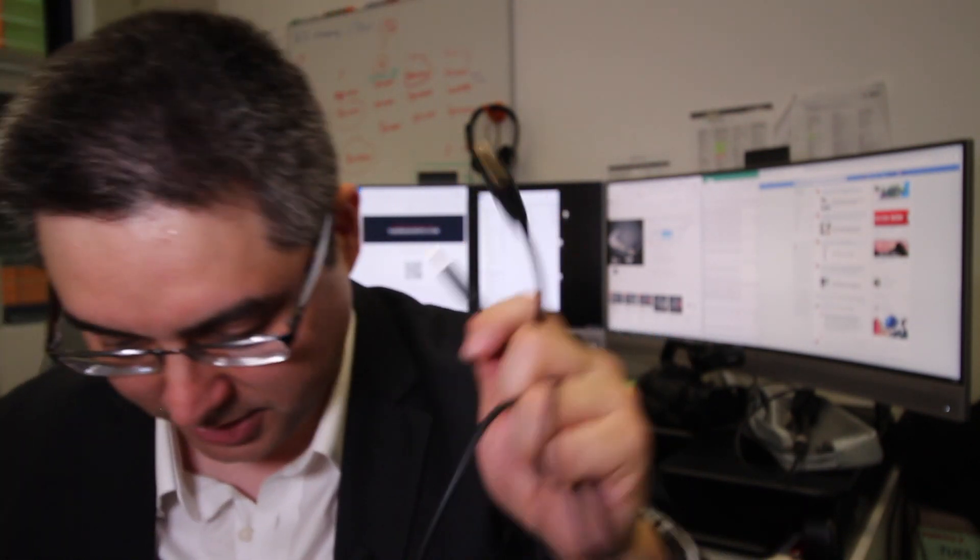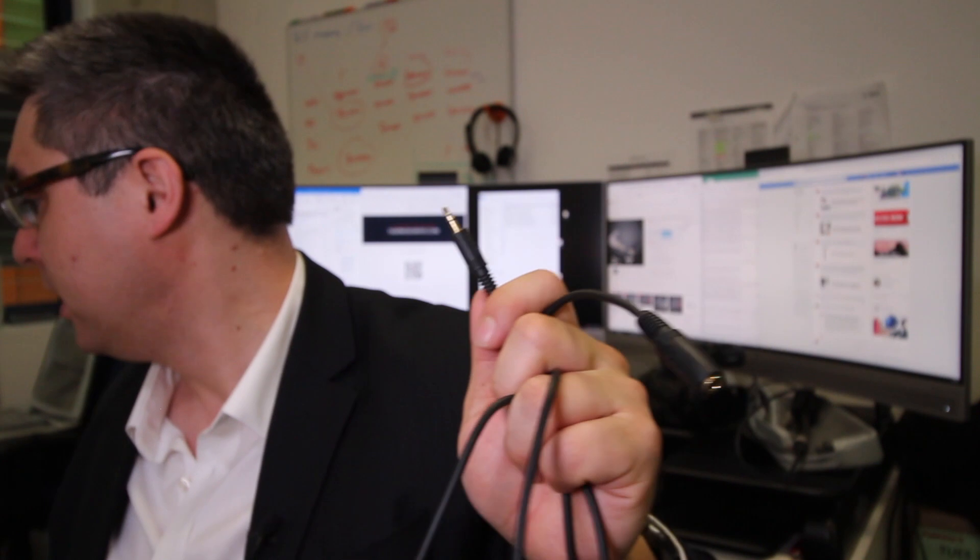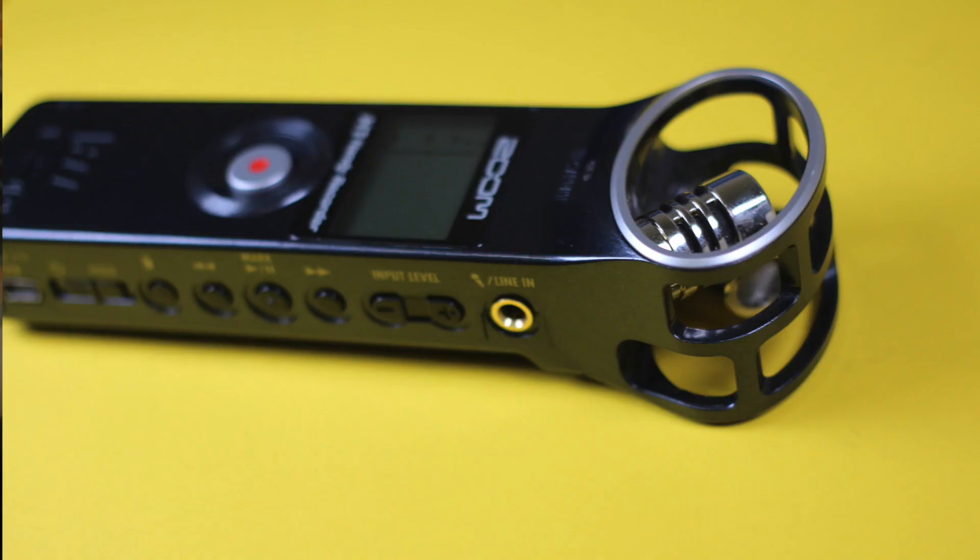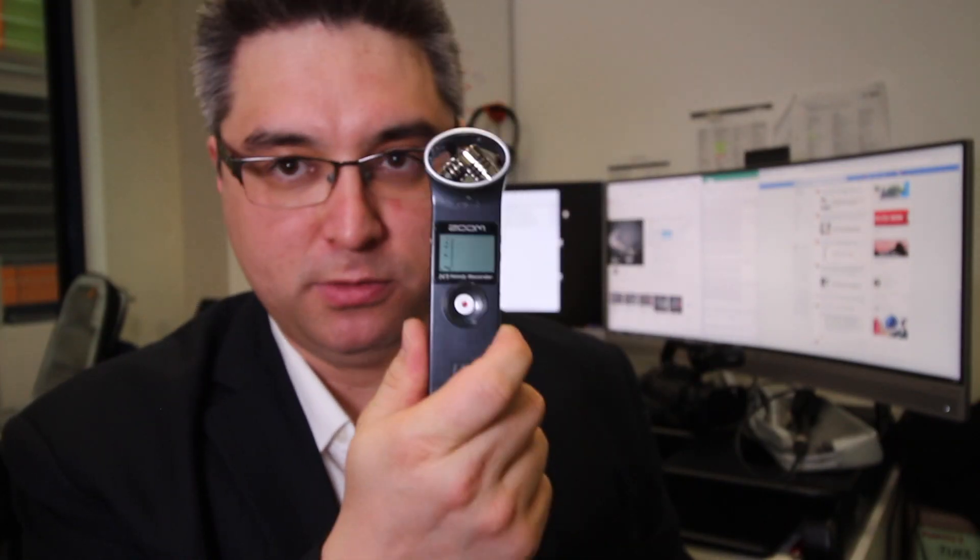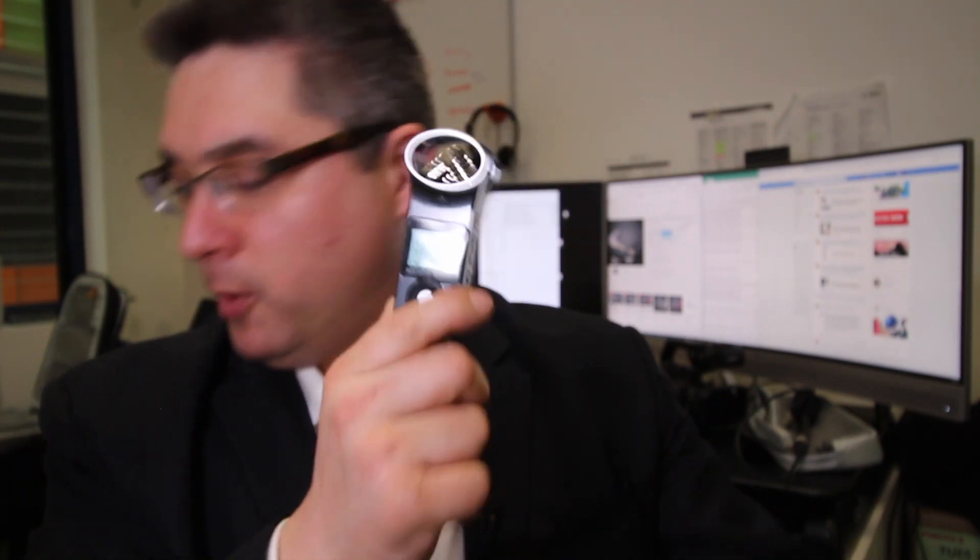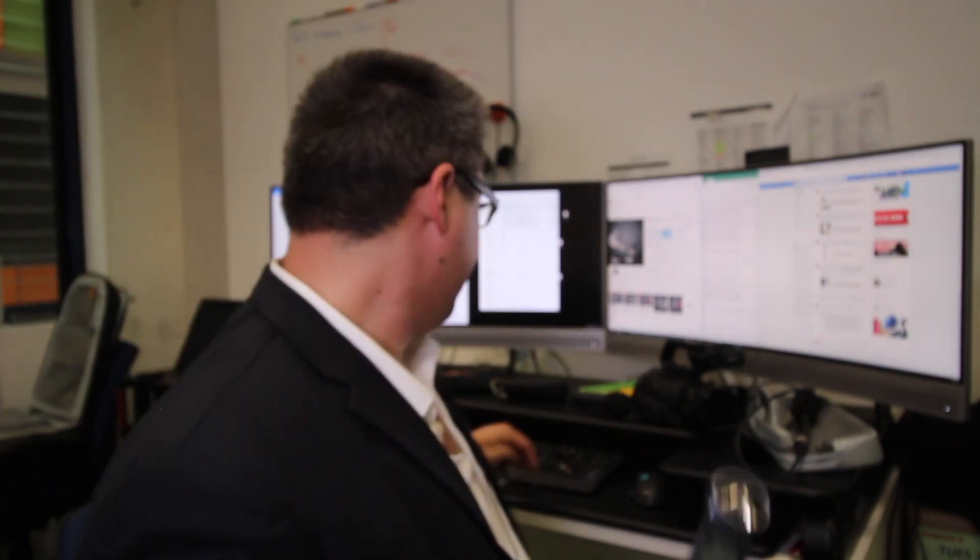And that old style, the TRS jack, is also what you will find here on the H1 Zoom, and for that matter most other professional recording equipment. Okay, they're going to use the traditional TRS standard, three and a half millimeter jack. So if you go into one of these, you're going to need an adapter.